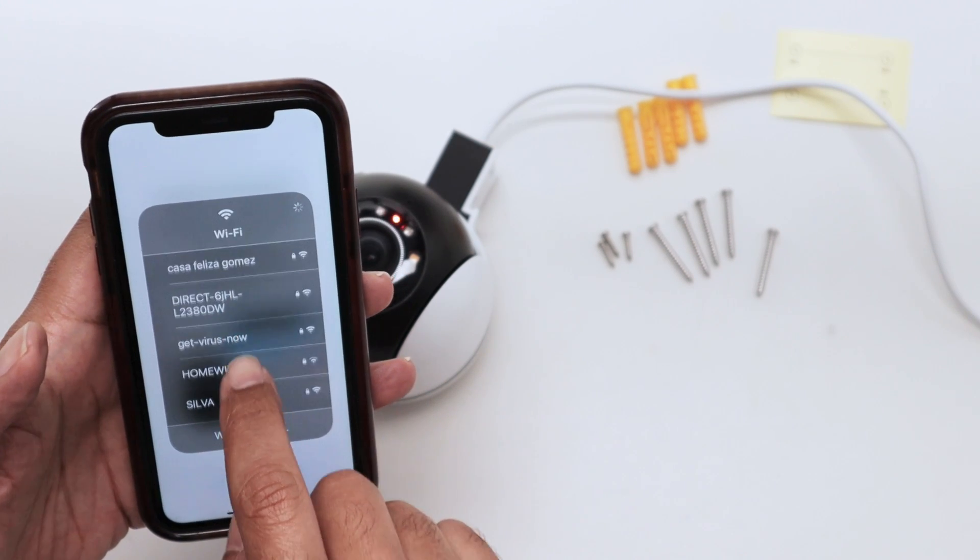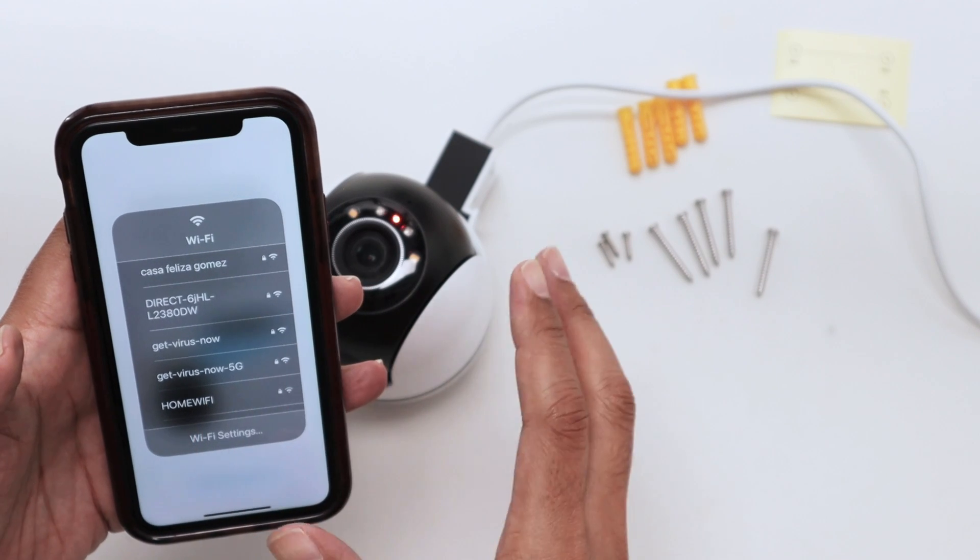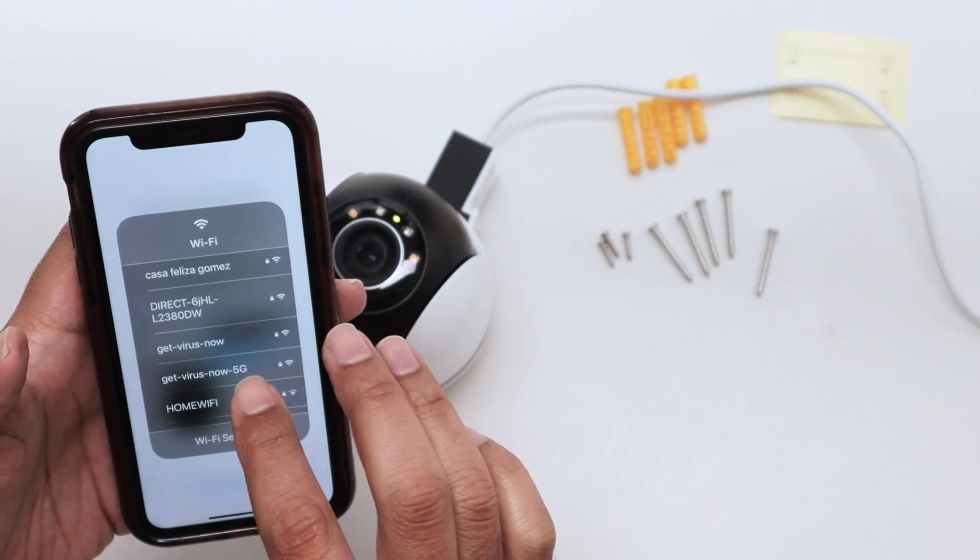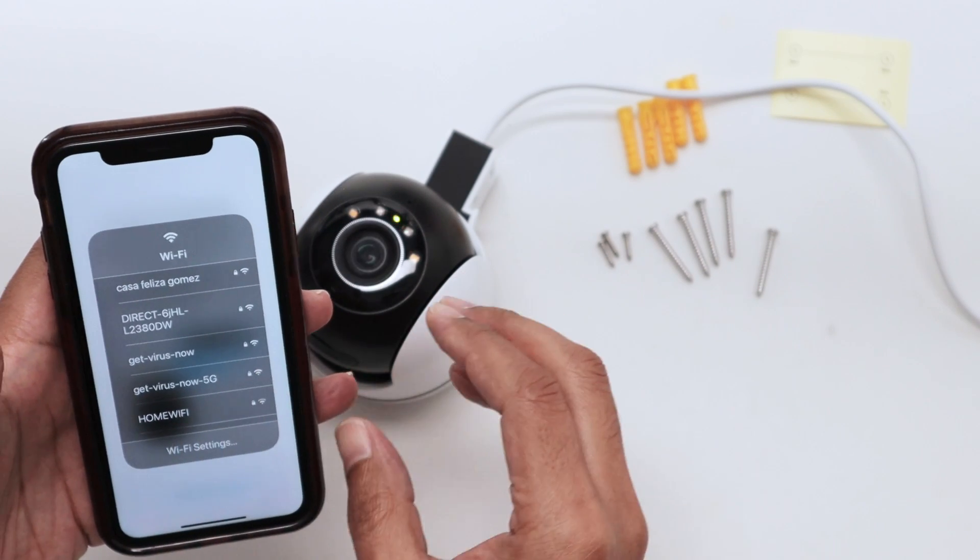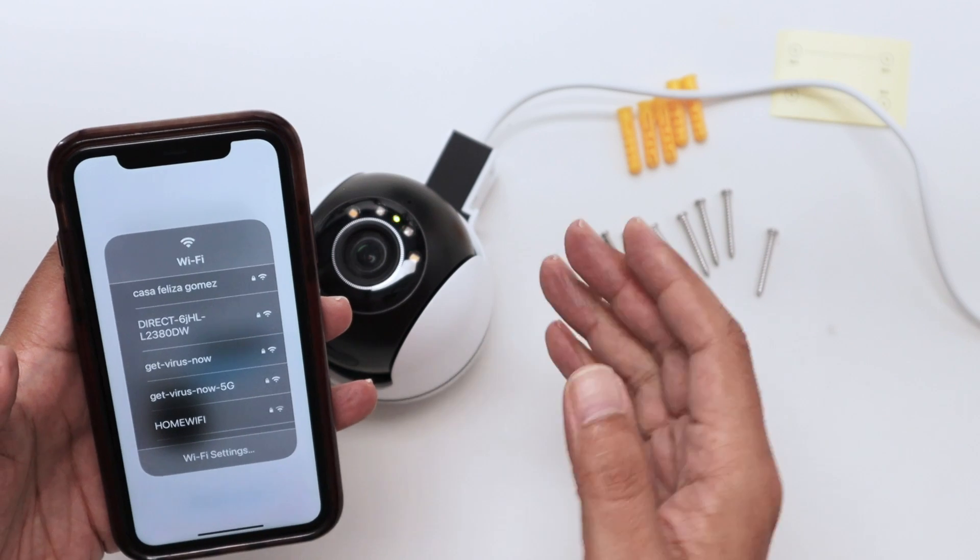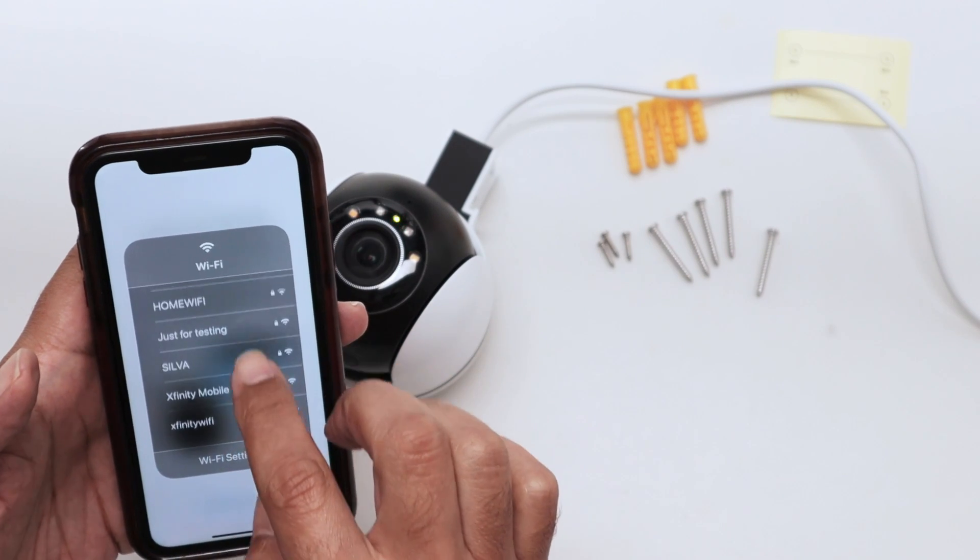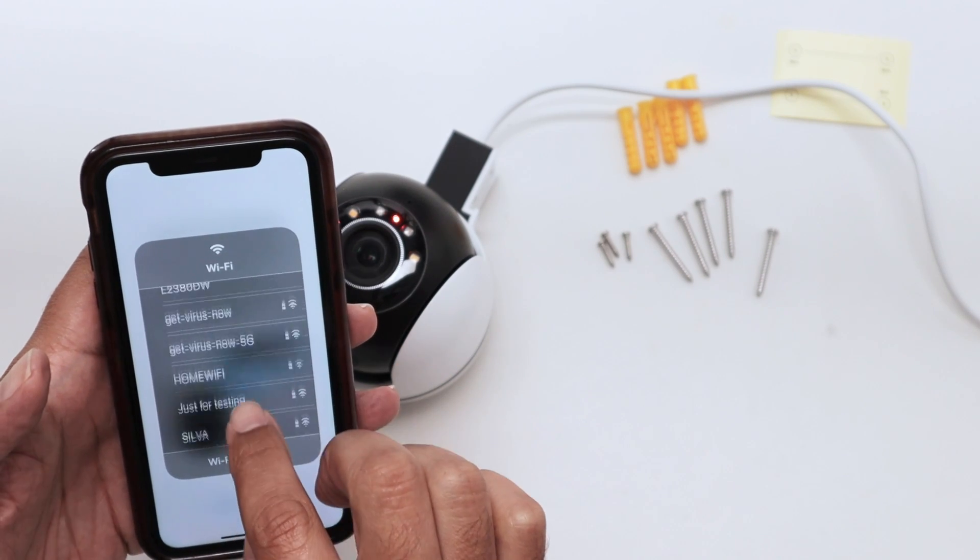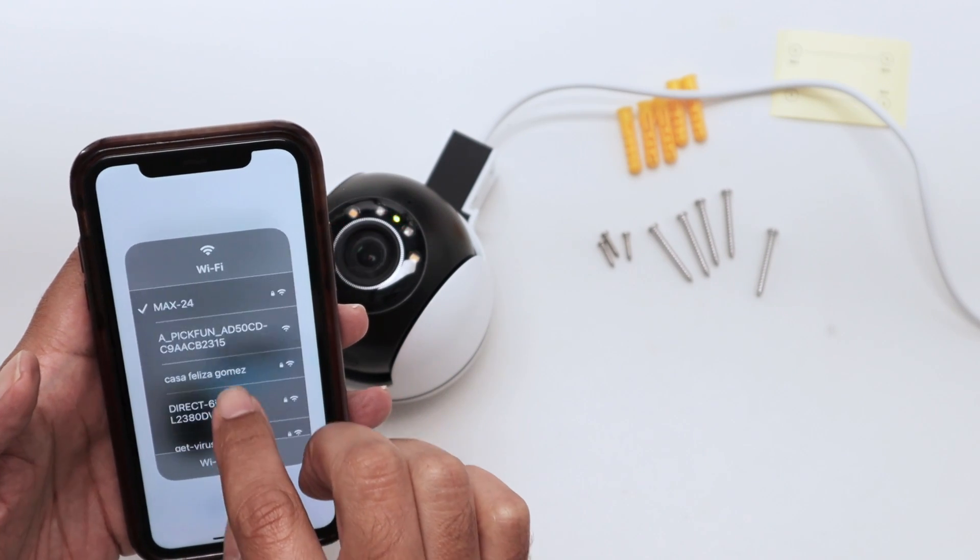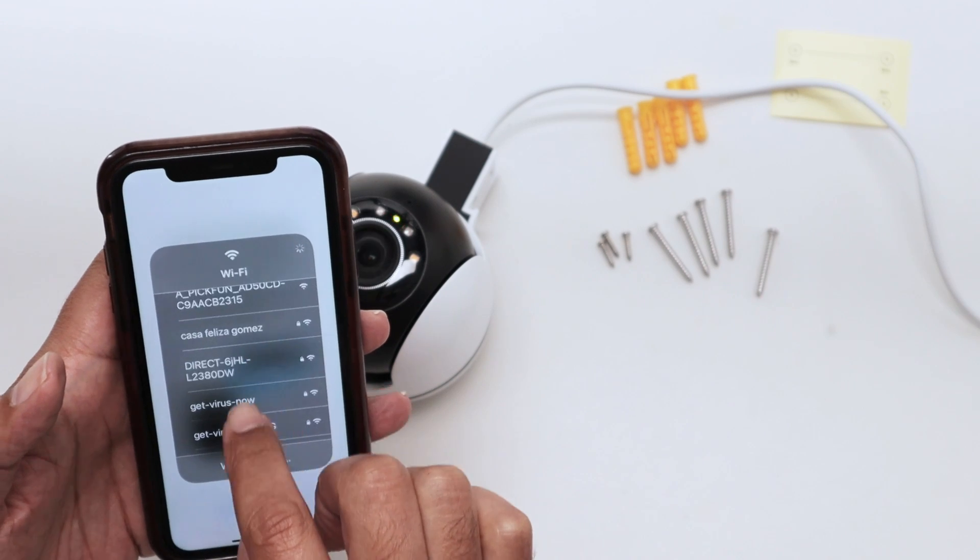You're going to connect your cell phone to the camera first, and later your cell phone is going to tell the camera which WiFi router to connect to. Sometimes you just need to refresh here until you see the camera.